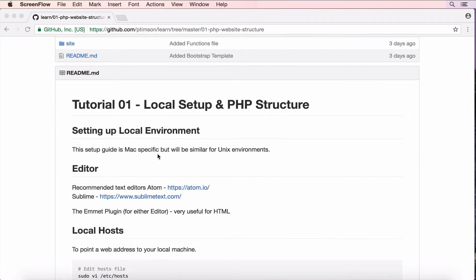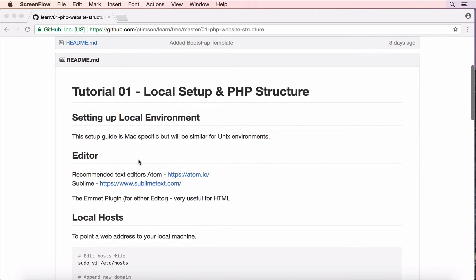So, setting up local environment, this guide is specific to Mac. I recommend using an Atom editor or Sublime.